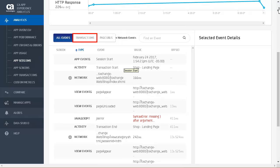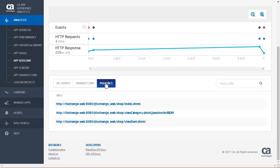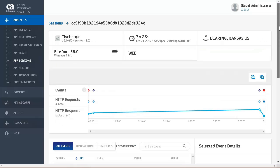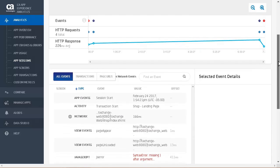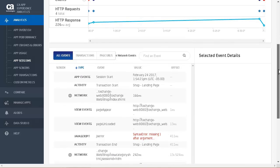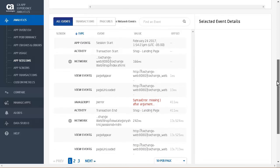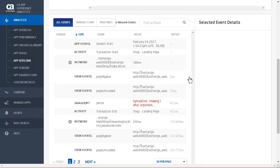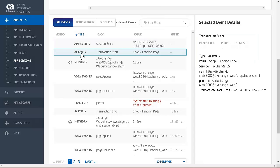We will now look at the transactions for this session. Here we see the user navigated to the shop landing page, view the item, and then back to the landing page. Let's look at page URLs. The page URLs show the URLs the user navigated to. We go back to all events to analyze all of the events in this session.